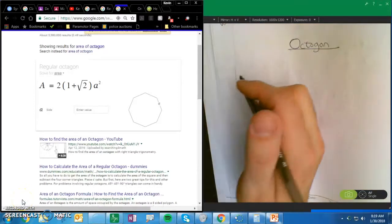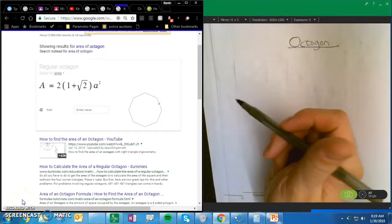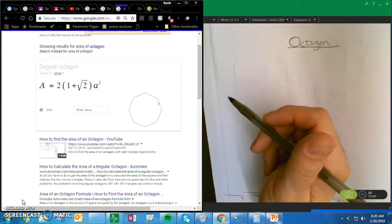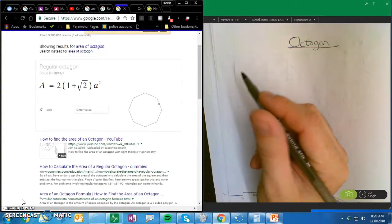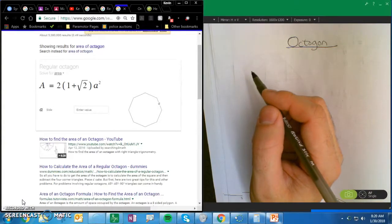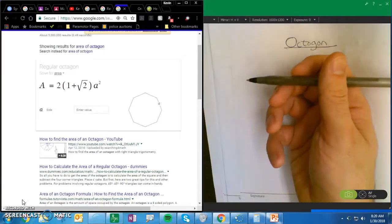So right now we have a nonsense going on, but I'm going to help you with an octagon, finding the volume. So just follow what I'm doing with the pen, and you'll see what's going on.